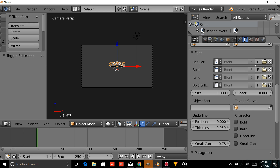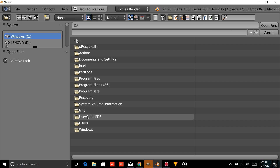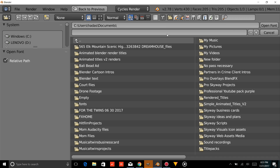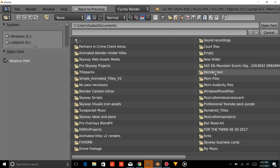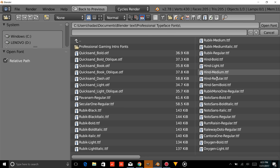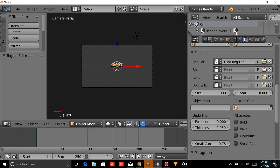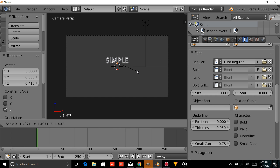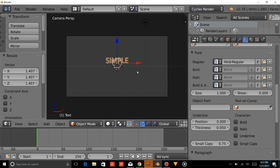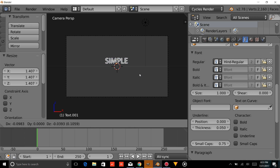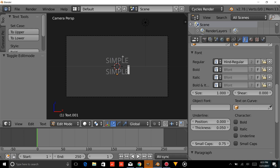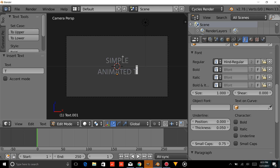We're going to choose a custom font for our text. Go to wherever you have your fonts stored on your computer. For this tutorial, we'll just use Hind Regular. We'll drag that up a bit and size it up by pressing S, pulling your mouse out, and pressing Enter. Now we're going to press Shift D, drag that down a bit, press Tab, erase that, and type 'Animated Title'.